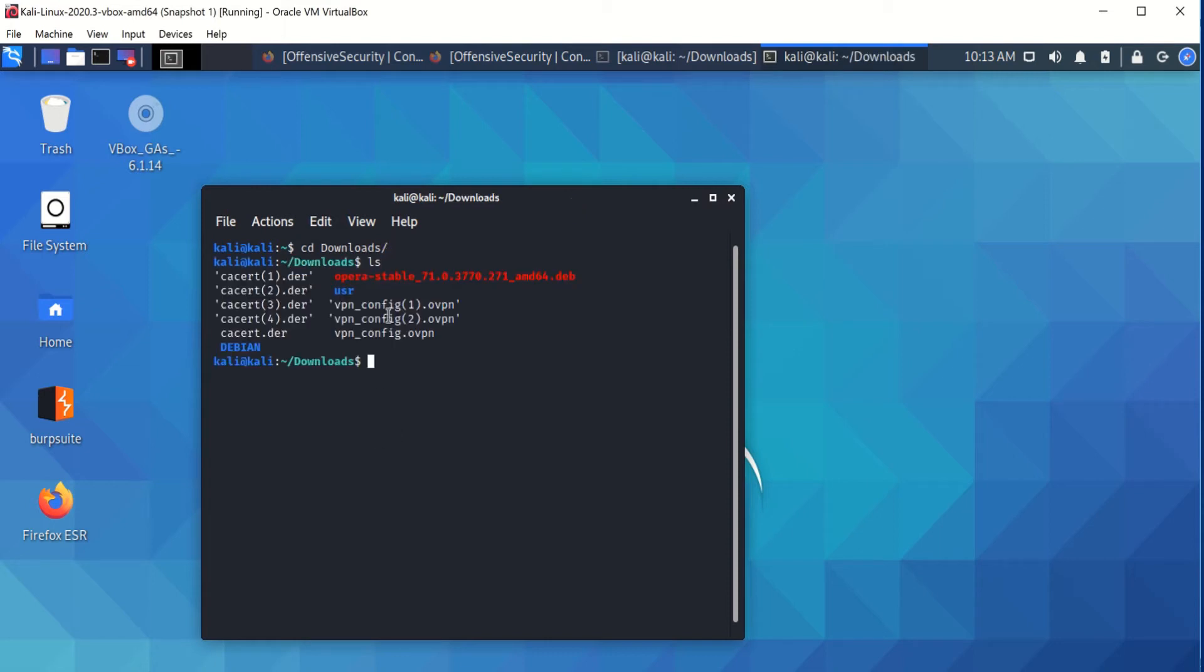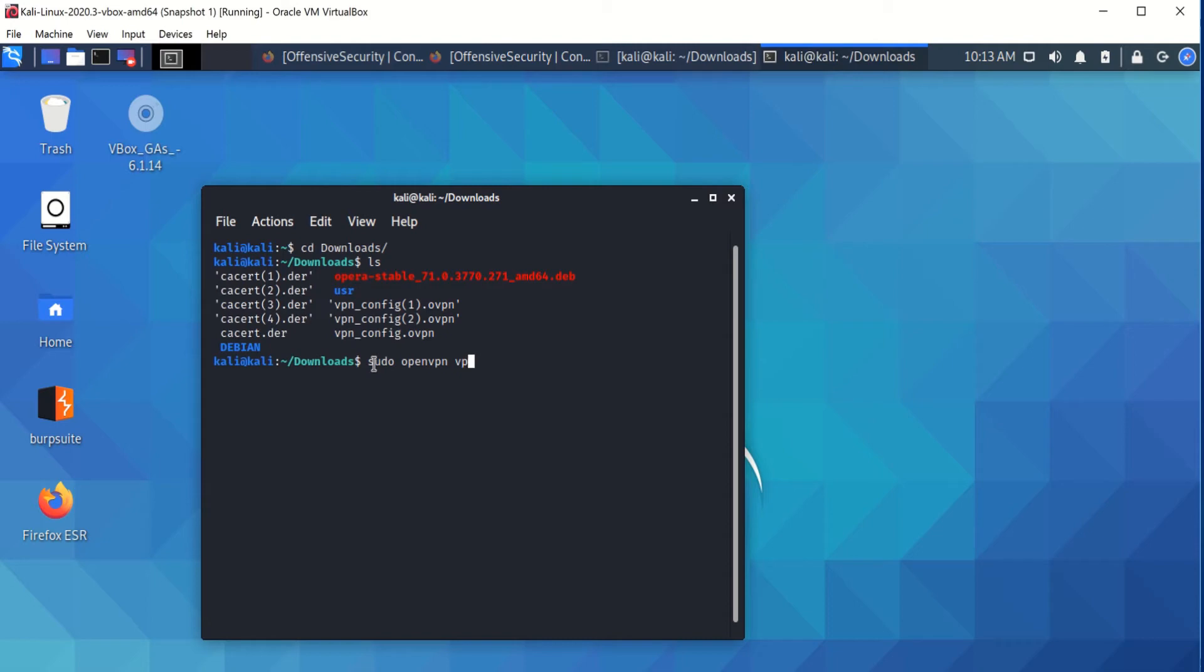As you can see, it's the vpn-config.openvpn. And you're going to sudo openvpn and then the name of the file config.ovpn. Here you're going to put your password for your Kali machine since you're trying to use the super user features.